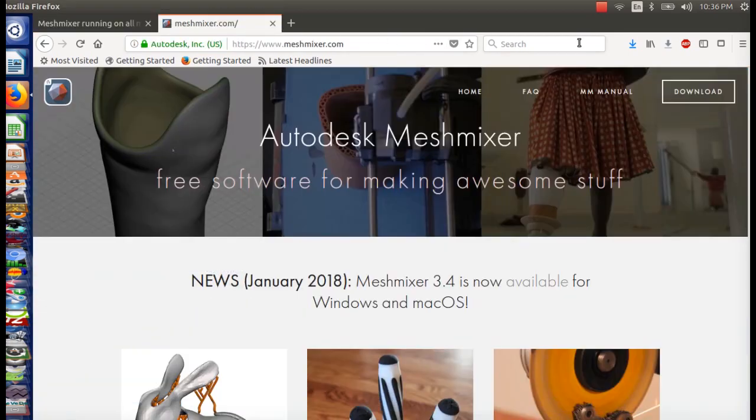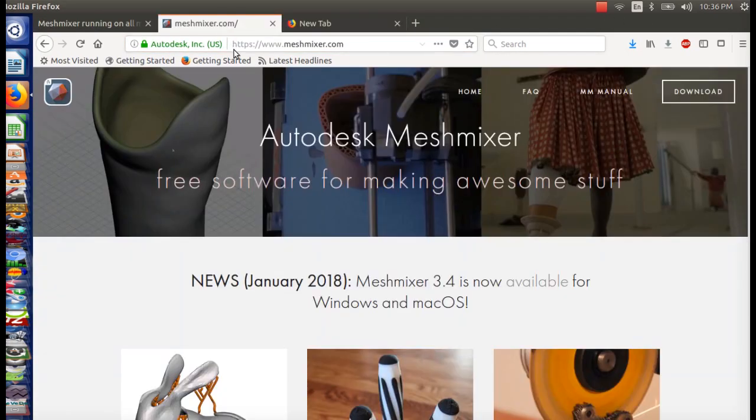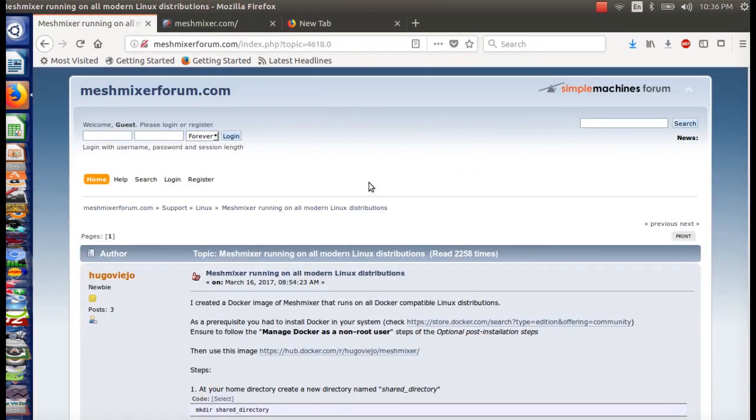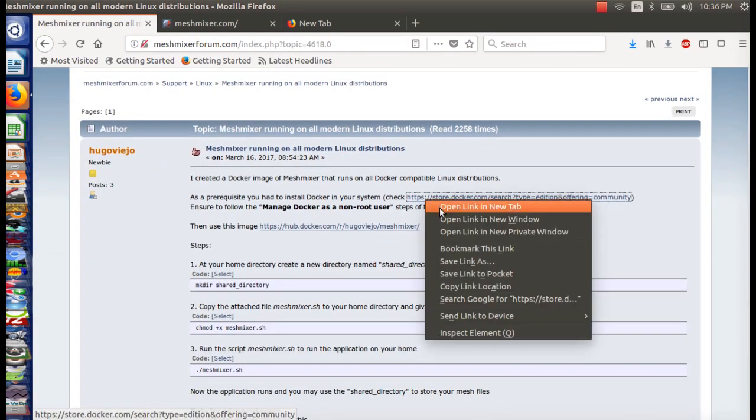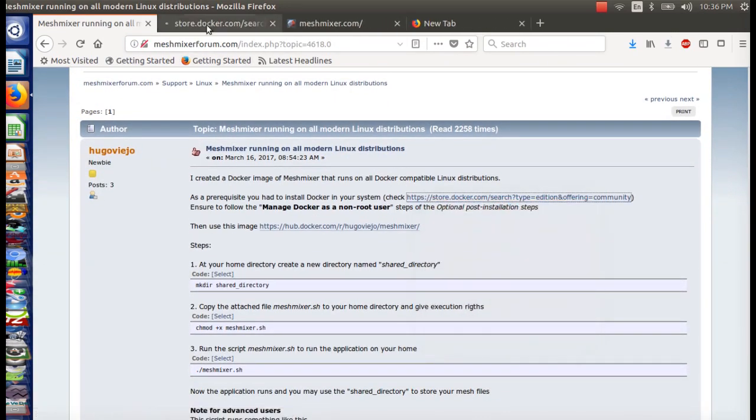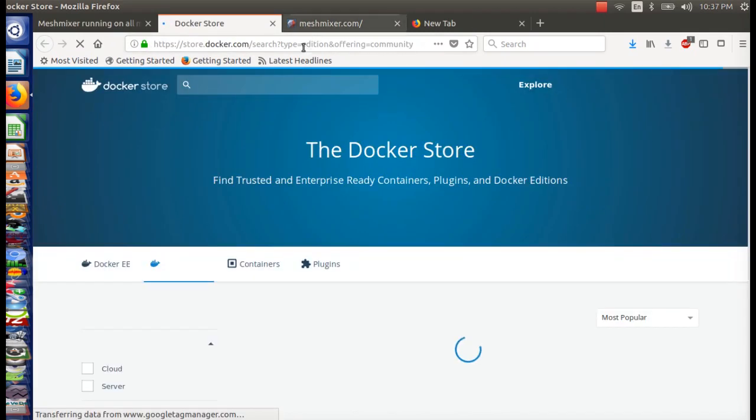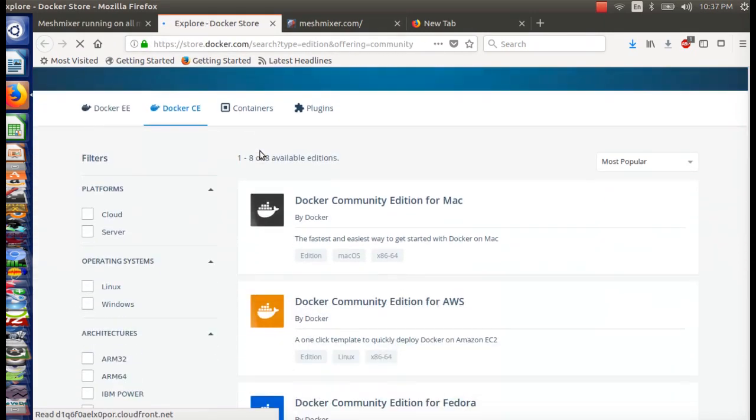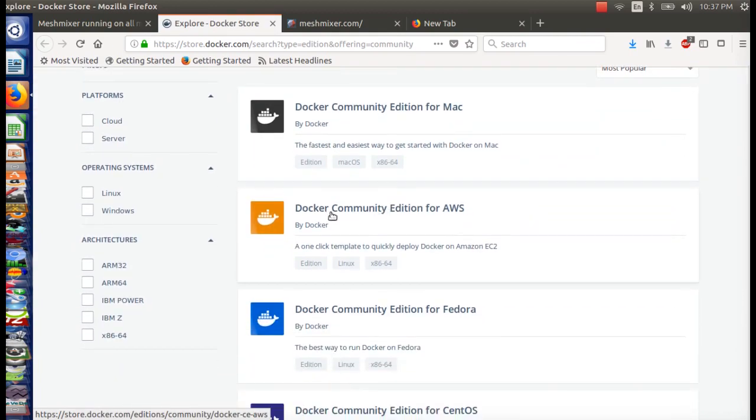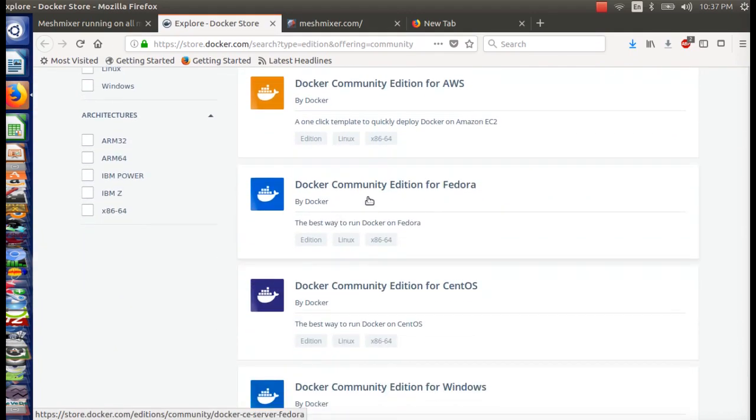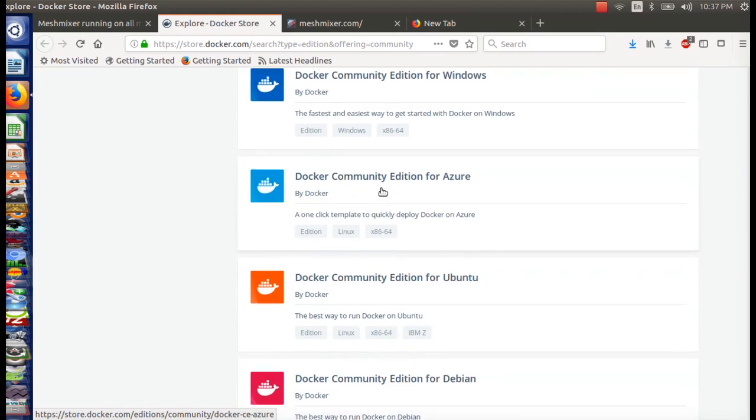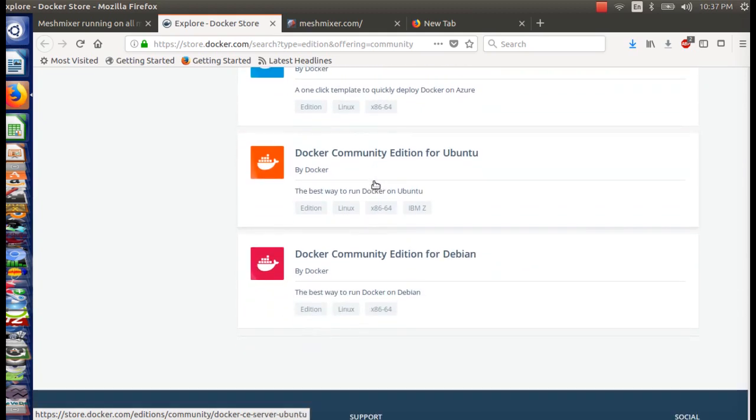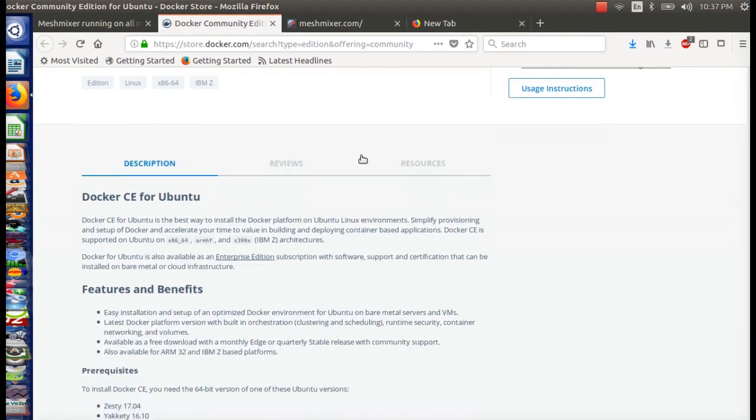Again, this is 2018. This is February of 2018, the end of February. So let's give this a shot real quick. Going back to the forum. We're going to open up the Docker website thingy. Looks like there's a Docker for Macintosh, AWS, Fedora, CentOS, Windows, Azure, and Ubuntu is what I got. Sometimes I will use Debian. Let's see what Ubuntu has to offer.